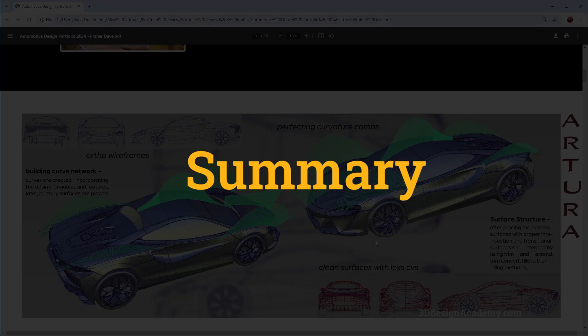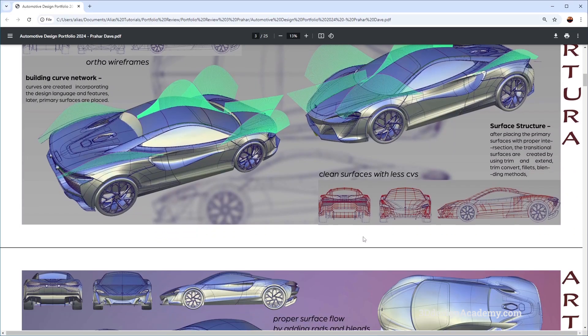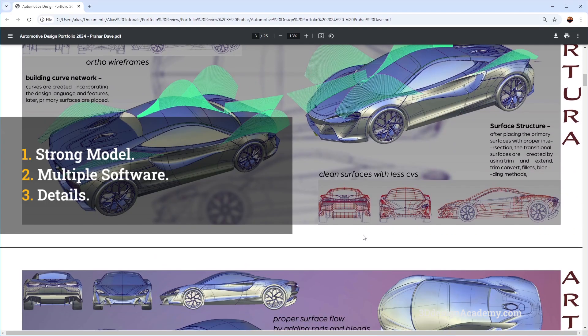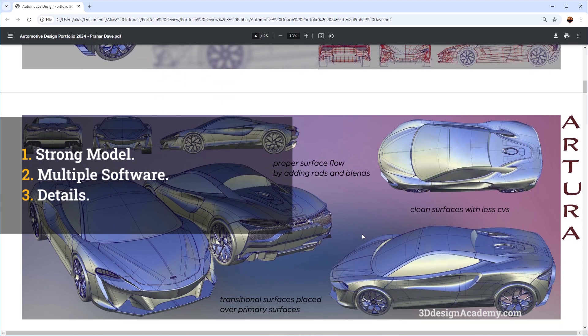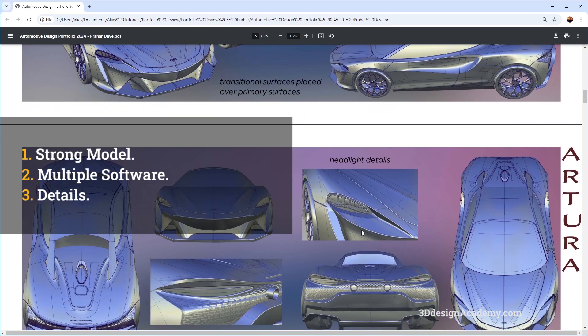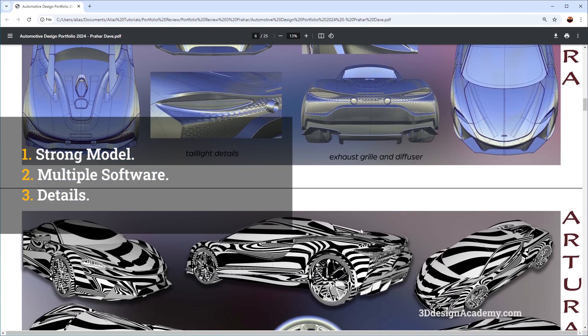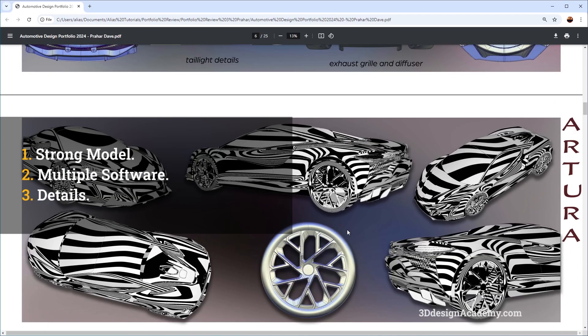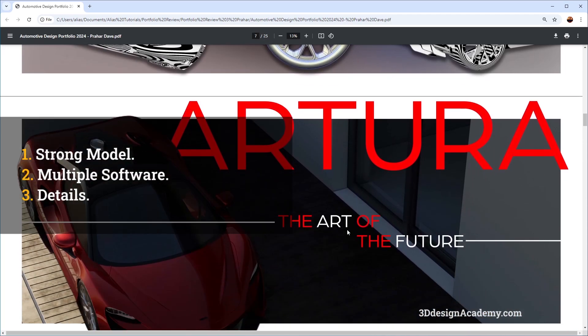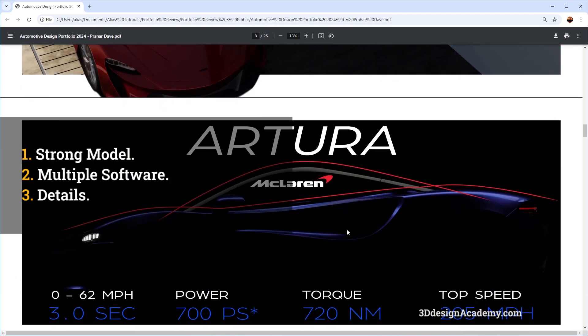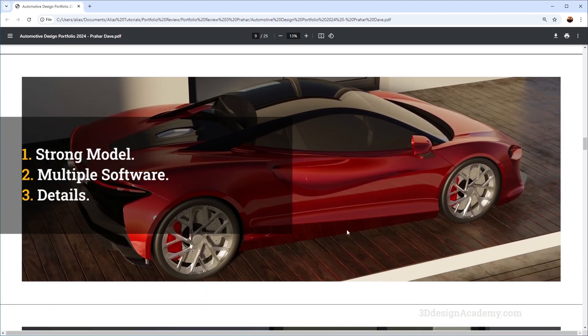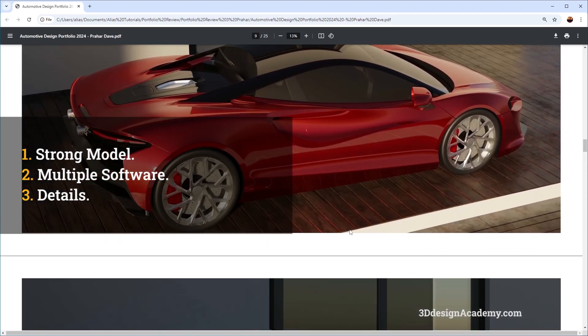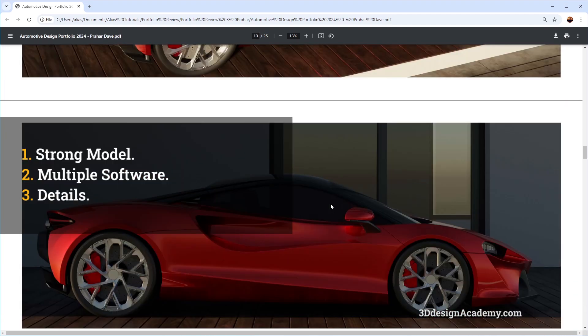Overall, I think this is a pretty strong portfolio. As I've said before, it's got good models, which is primary. It's got a good combination of projects. It's got both models and renderings, some component details. The fact that it includes sub-D and also Blender shows that you are able to do multiple softwares and also different techniques.